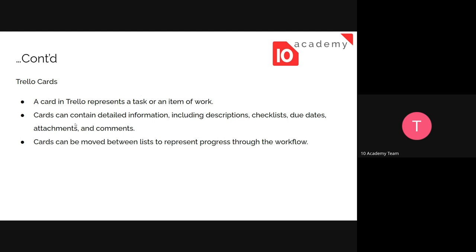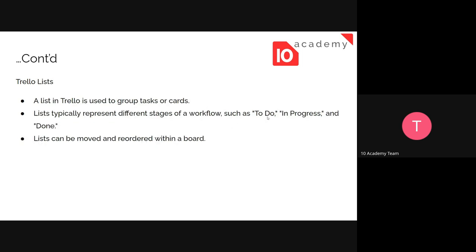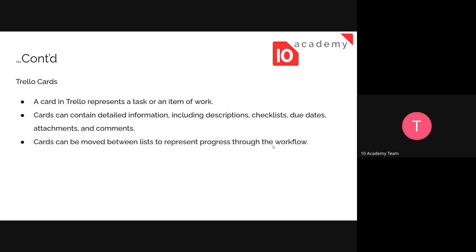Cards are found inside the lists and they represent a task or an item of work. For example, let's say we have classified the list into To Do and In Progress. What things are expected to be done inside the To Do card? If we're building a machine, we might say: draw the design, manufacture the parts, then assemble the parts. Those are the To Dos. Inside the lists are the cards — cards contain the specific things that should be done to accomplish that list.